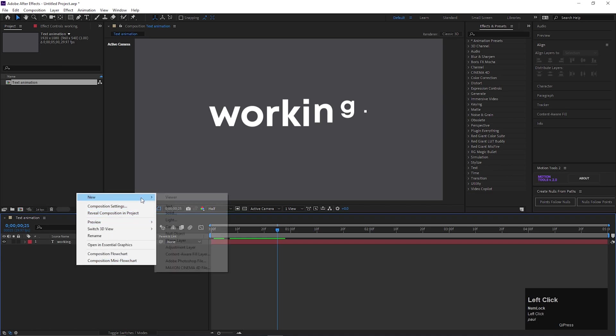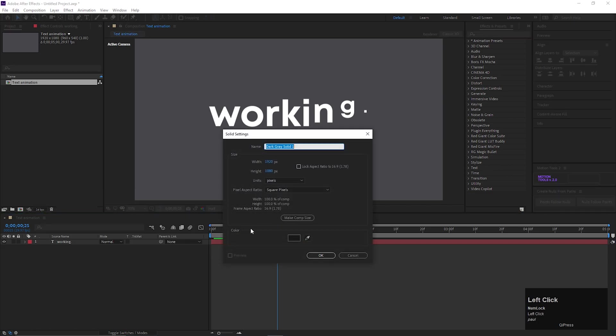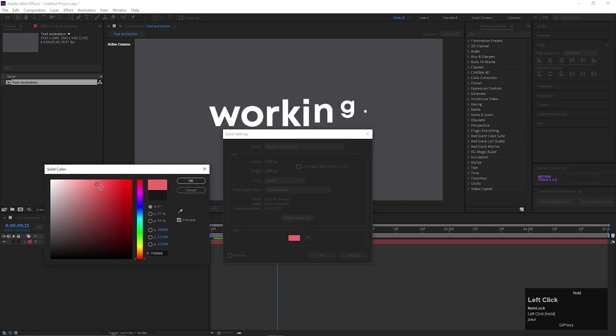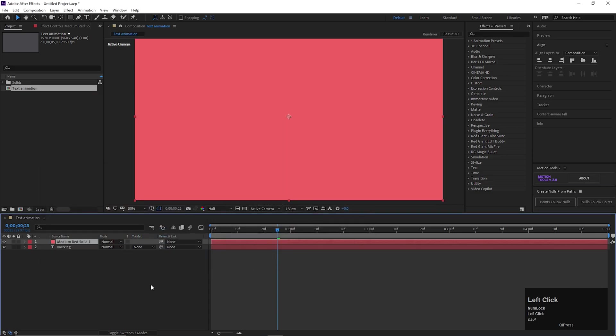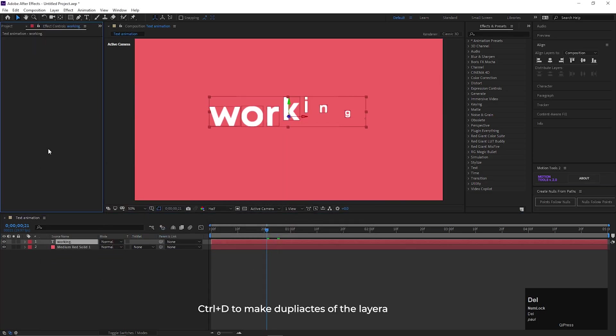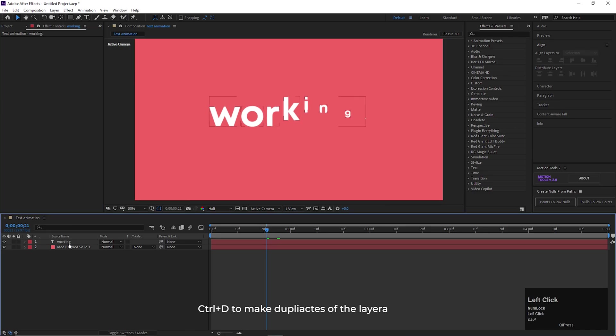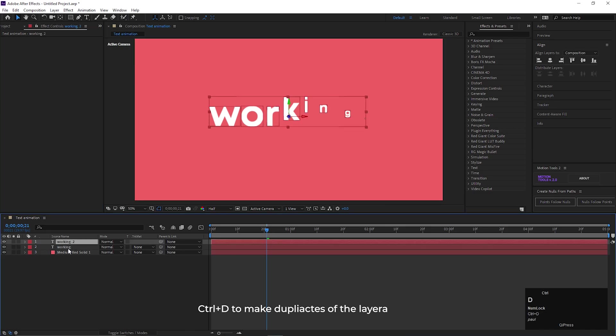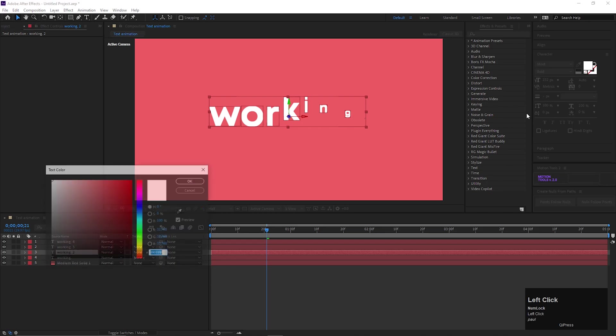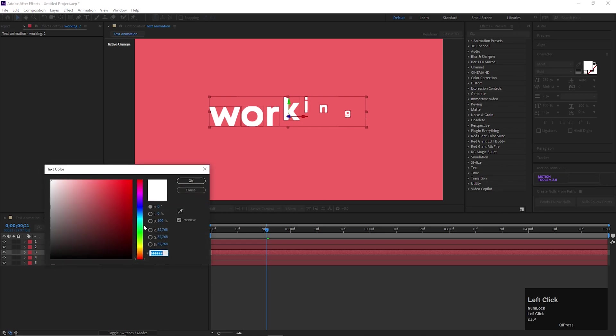Here you can add a solid layer for background. Make some duplicates of this text layer by pressing Ctrl plus D. Change the color of each text layer.